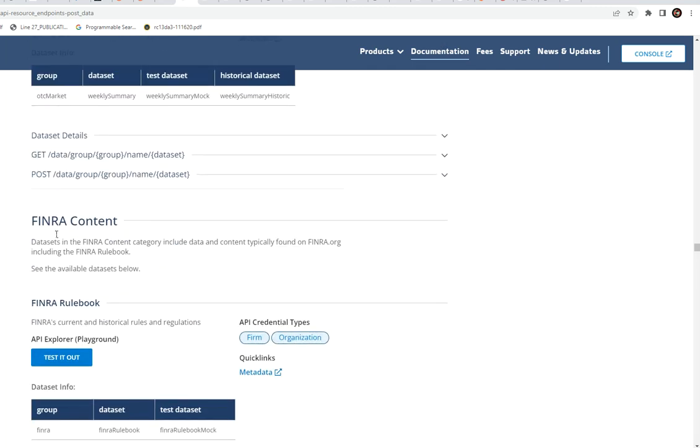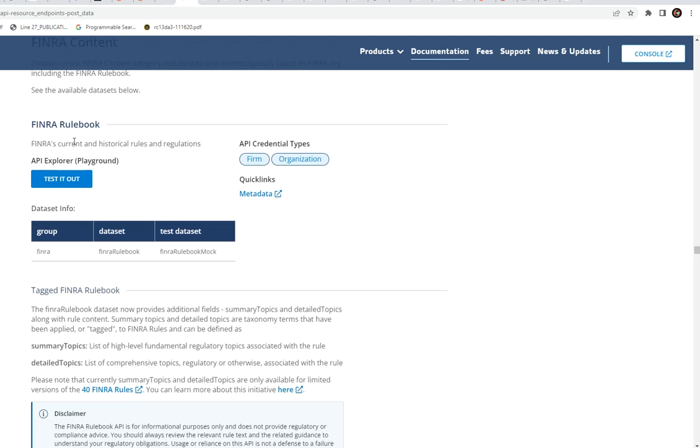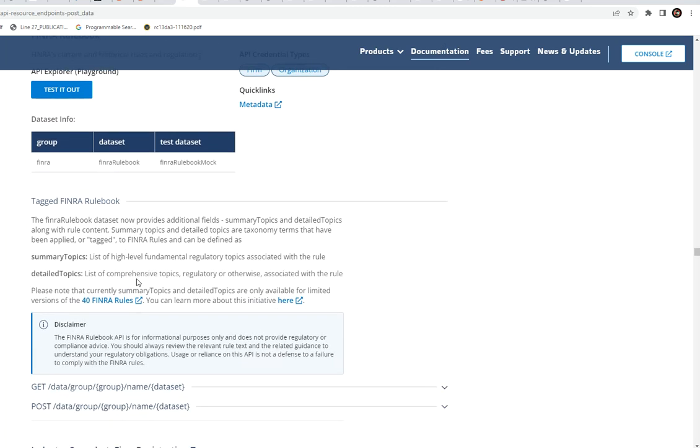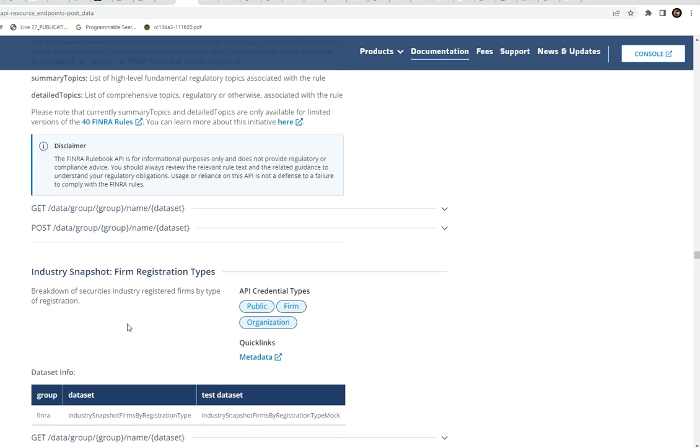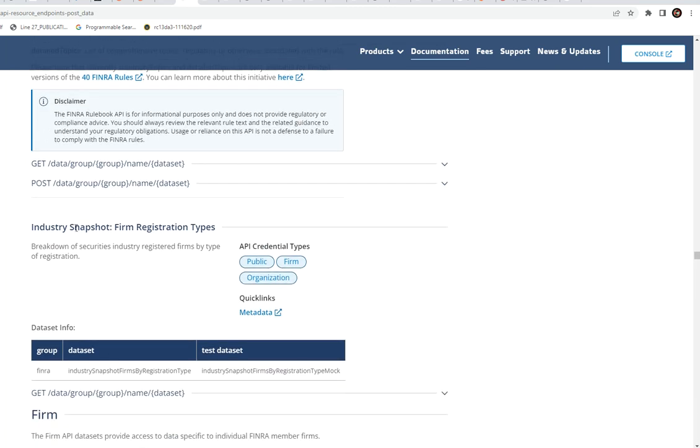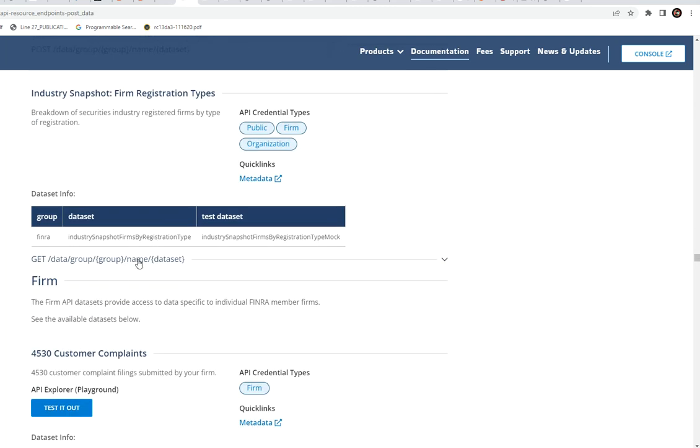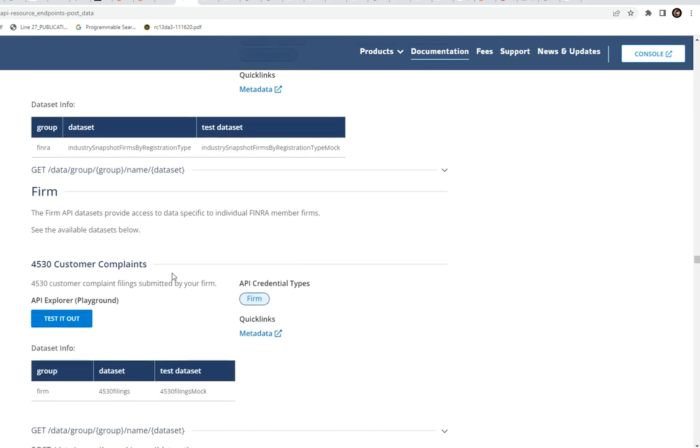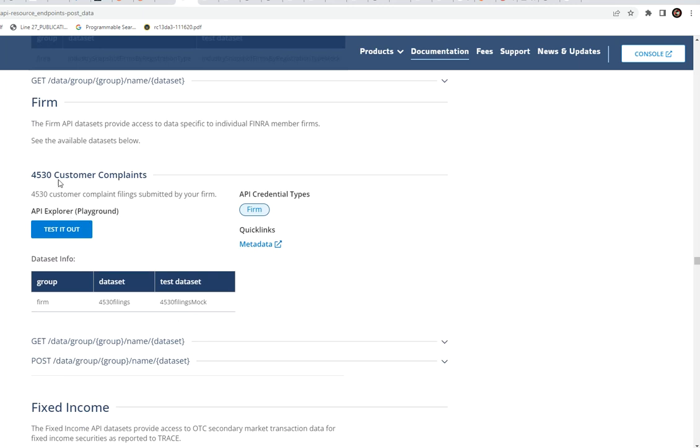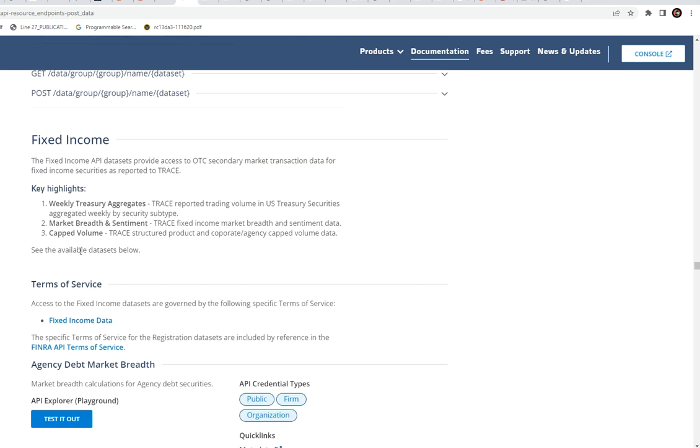We have FINRA content API as well. We can have the rule book, which we already have that. Let's keep moving. Industry snapshot. This is going to be pretty cool because we can get the customer complaints from the industry. And then the fixed income market.